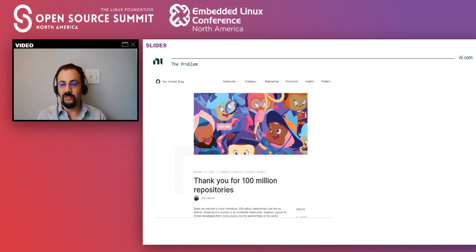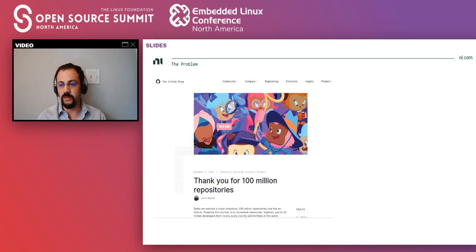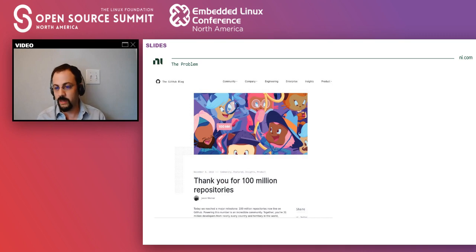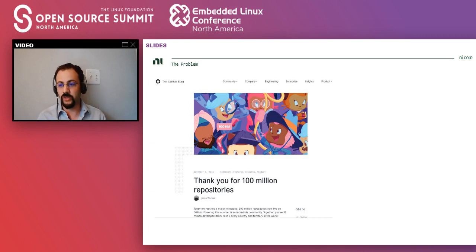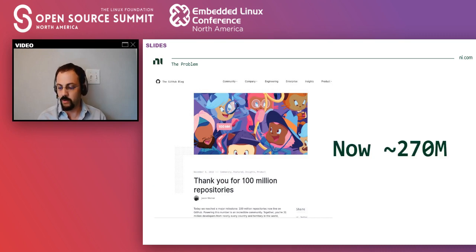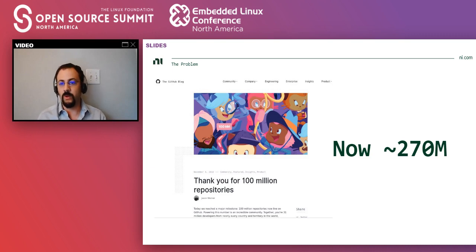So just to give you an idea of how gigantic the ecosystem is, in 2018, GitHub created this blog post where they were saying they reached a milestone of 100 million public repositories. Last week I went ahead and did a query and then that number was already 270 million, which is mind blowing. That's a gigantic number.